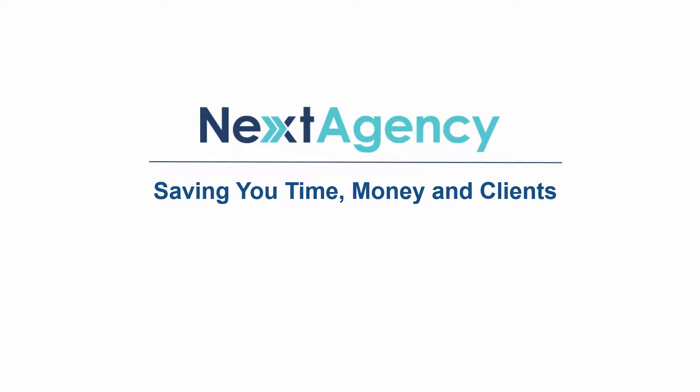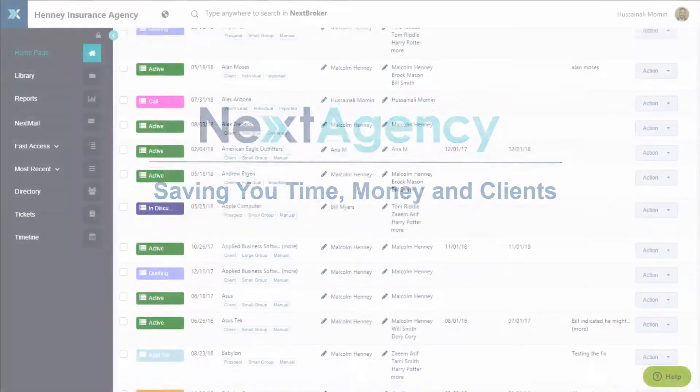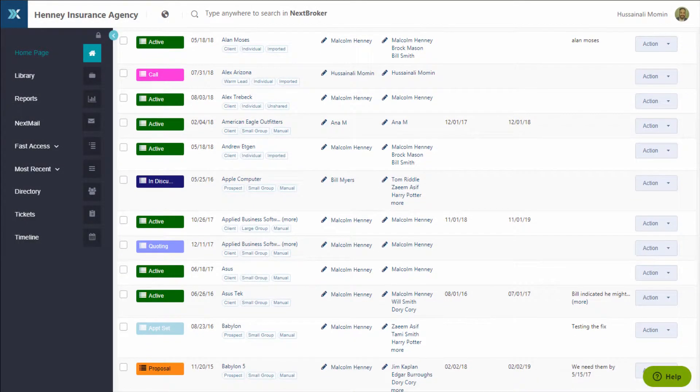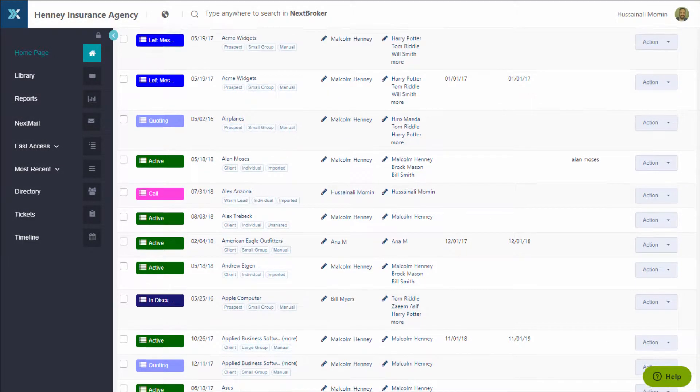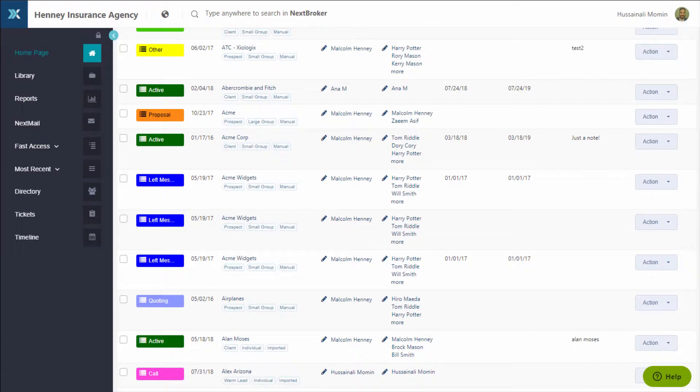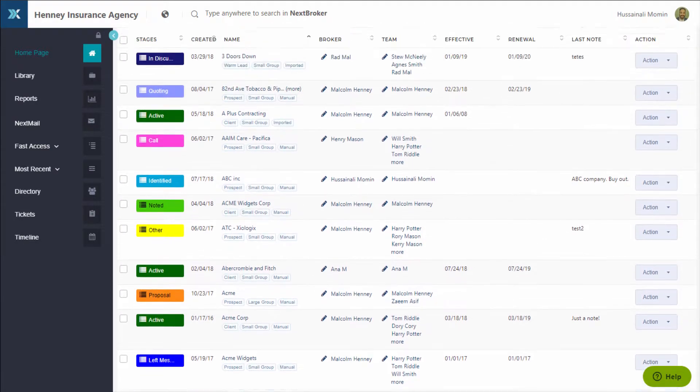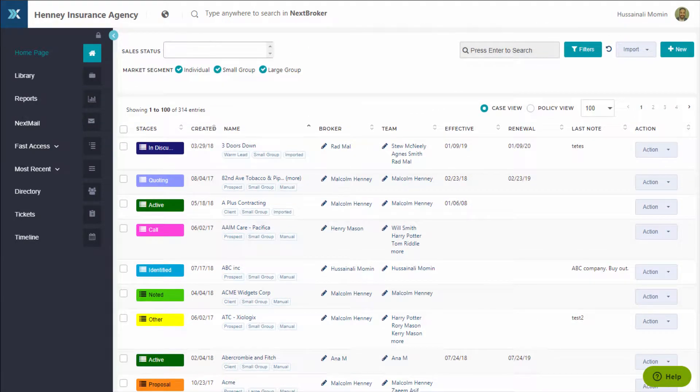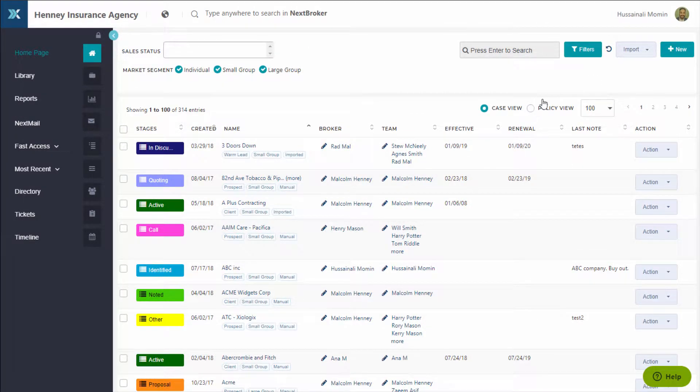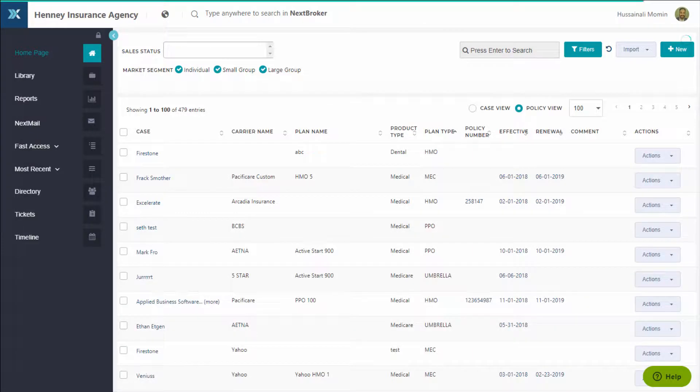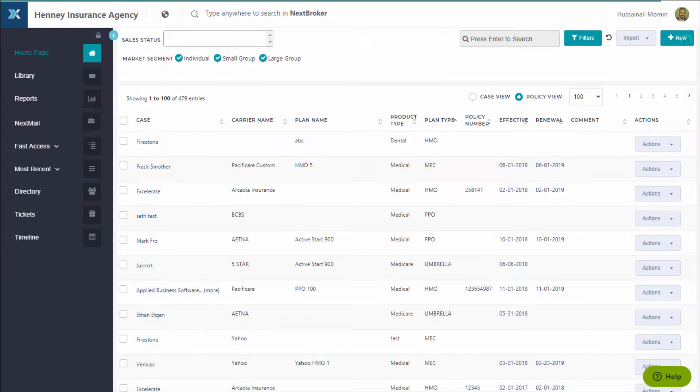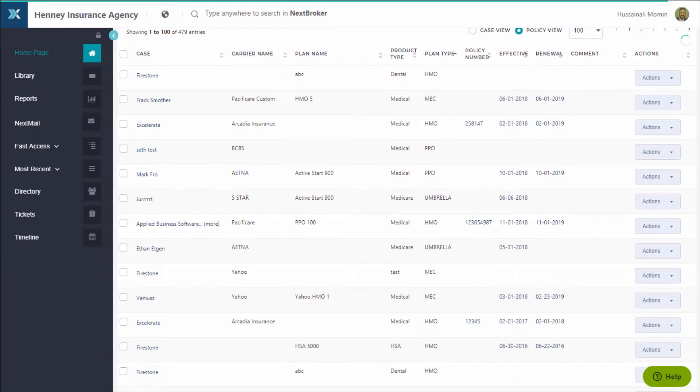Welcome at Next Agency. We save you time, money, and clients with software that helps agencies like yours work smarter, while reminding clients of your value every day. Next Agency is a modern agency management system with CRM and commission tracking tools.